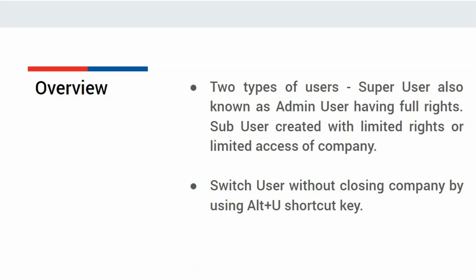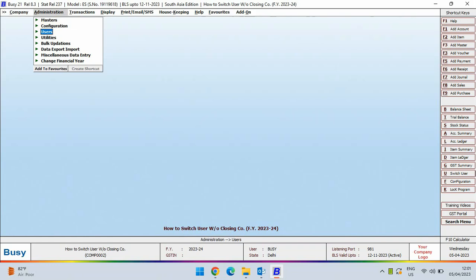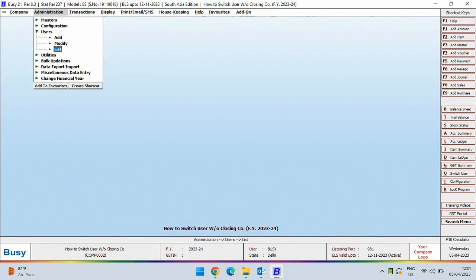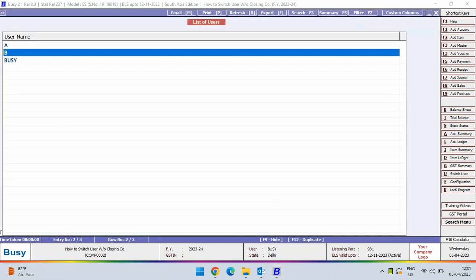You can switch user without closing company by using Alt plus U shortcut key. Let us see in Busy how to switch the user. For this, first we will view the list of users created in this company. You can see three users are there.